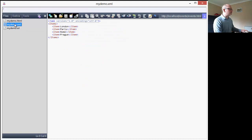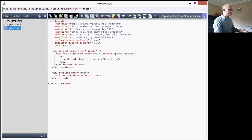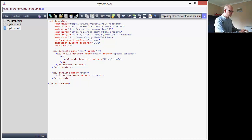If we have a quick look at the source document, we'll see that it comprises an items element and a number of item elements. Going down, we have a look at the template that matches each item element, and all it's doing is inserting a list item for each of those item elements.